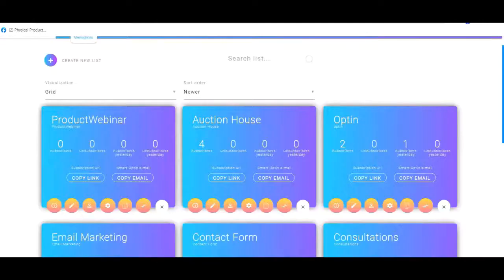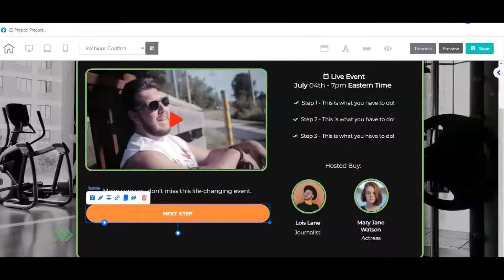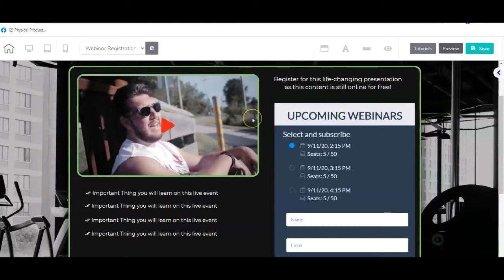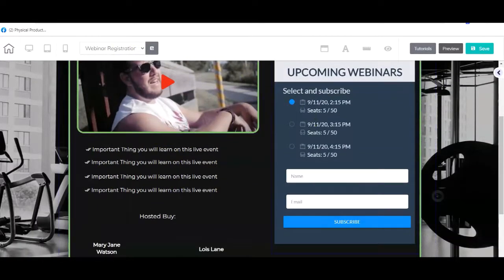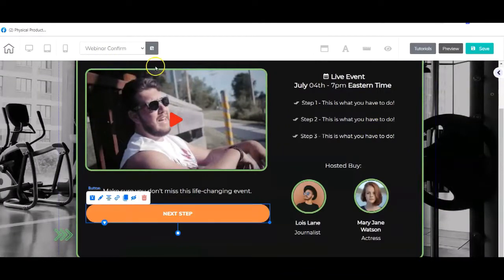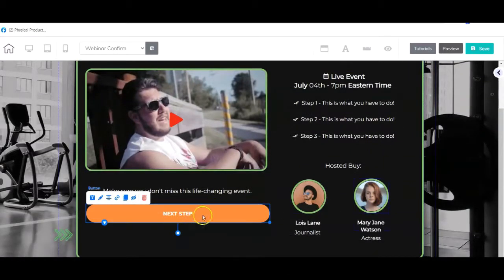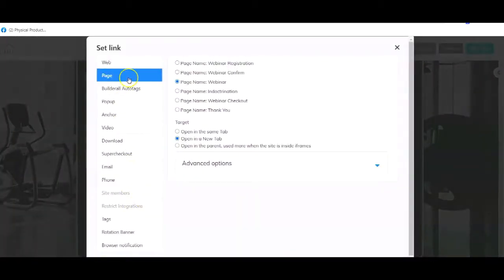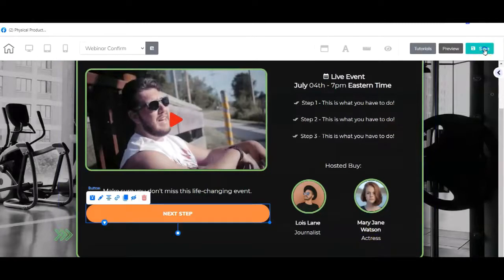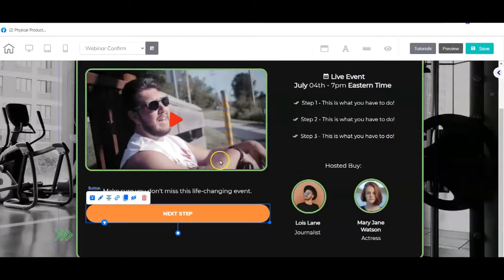Now we need to make sure all the pages are linked. The registration page is already linked to the confirmation page. On the confirmation page you populate the information, and the next step is to go to the webinar room — so click on the button, choose the webinar page, click select, and hit save. That's set.